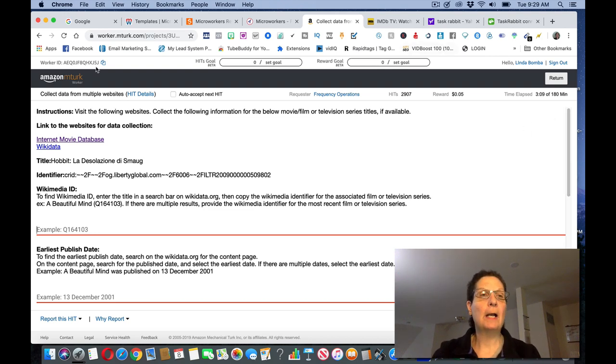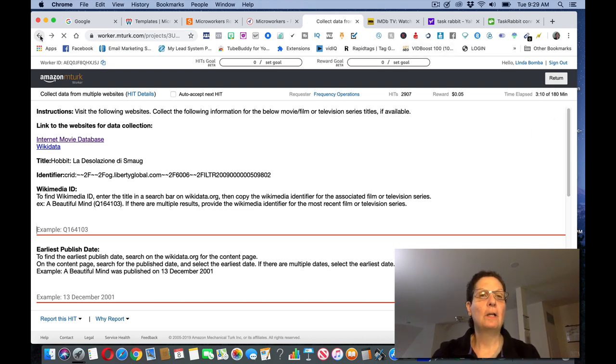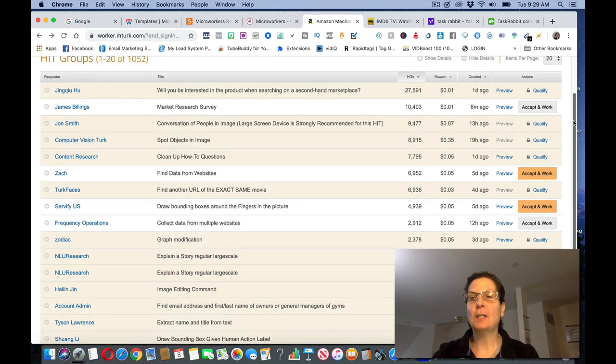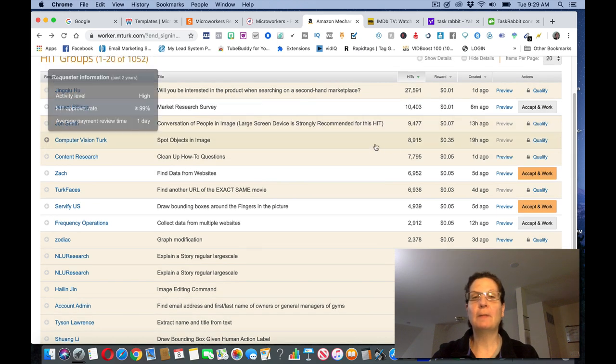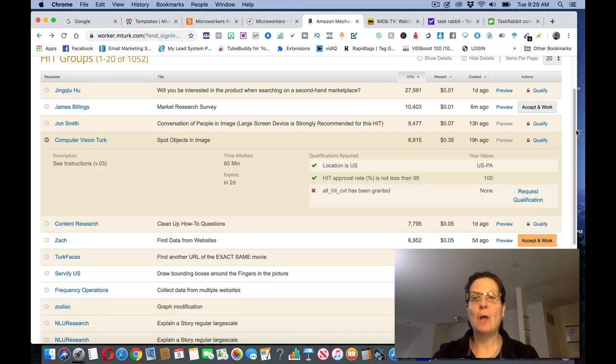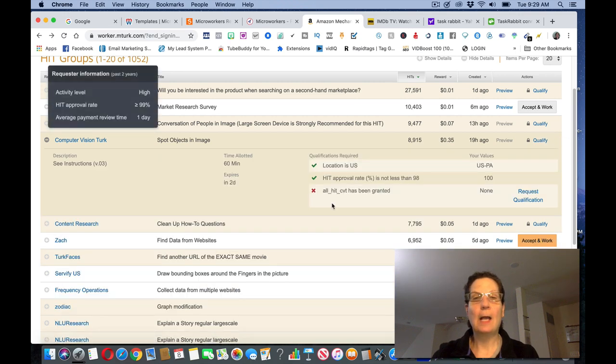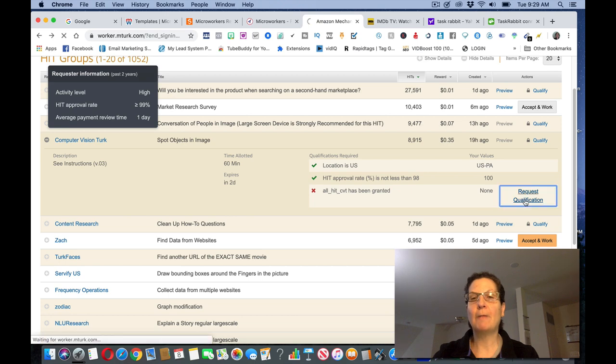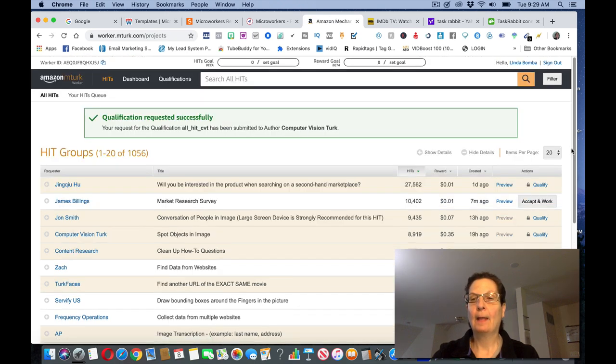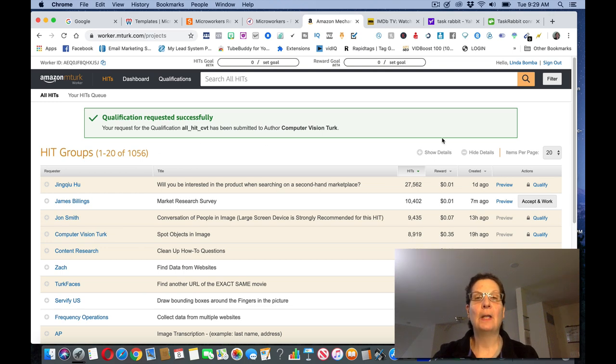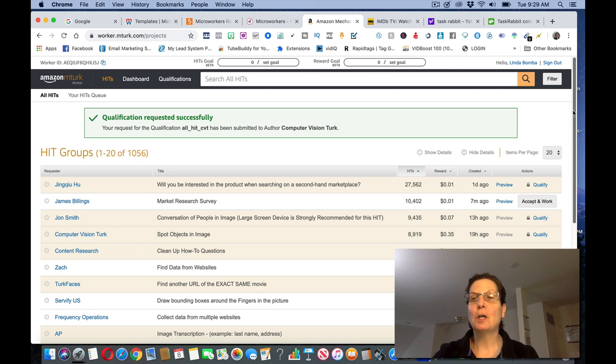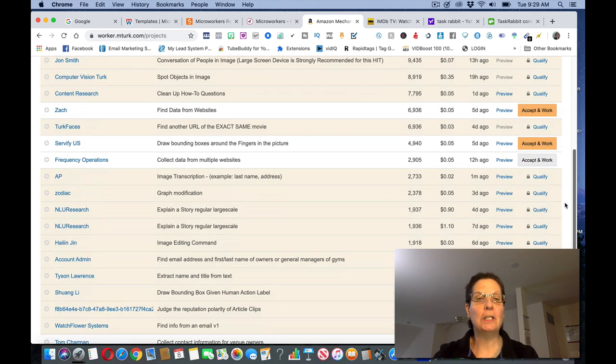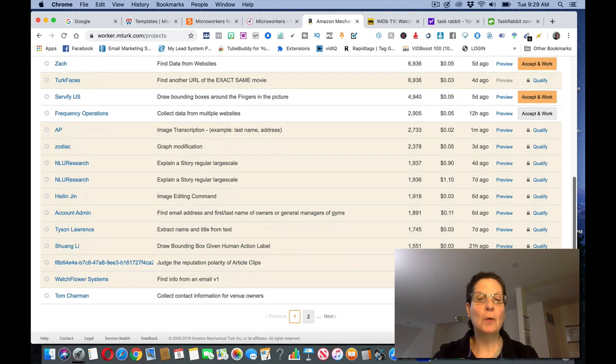And if I come back over here, there's tons of different tasks here. You can decide, you know, if you want to submit for any of these. If I was going to do this one, submit qualify, I can get more information about it here, and then request qualification. And then they'll look at it and send it back, so you can see qualification requested successfully. So you can go through these and decide which ones of these you want to do.